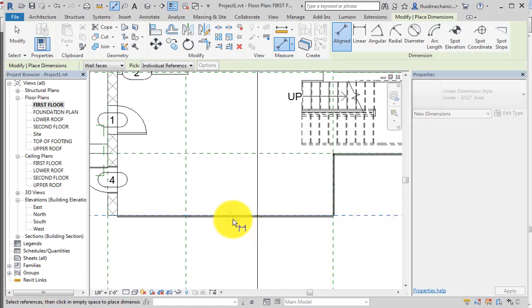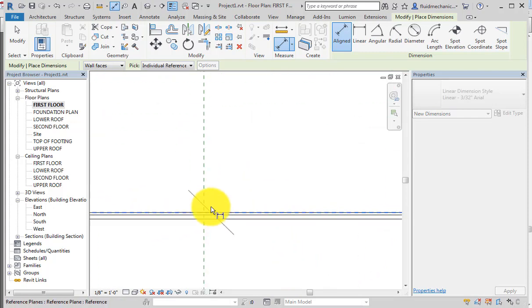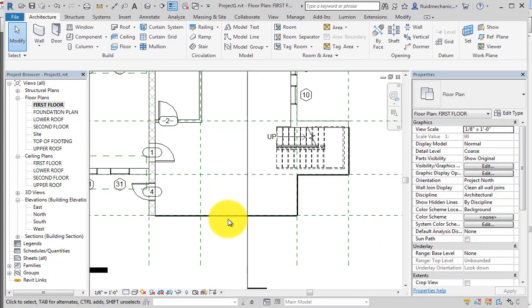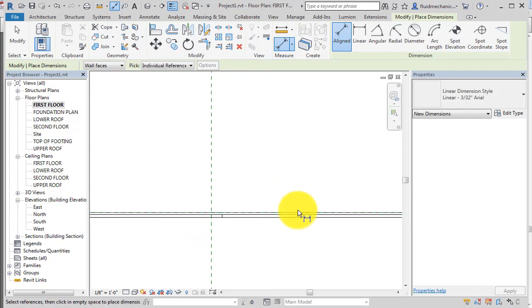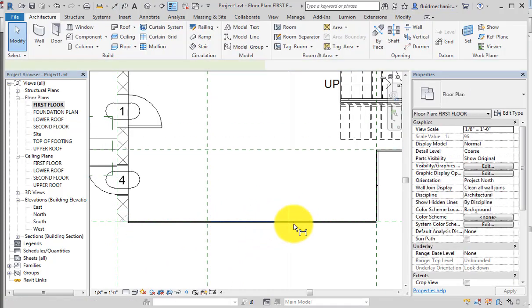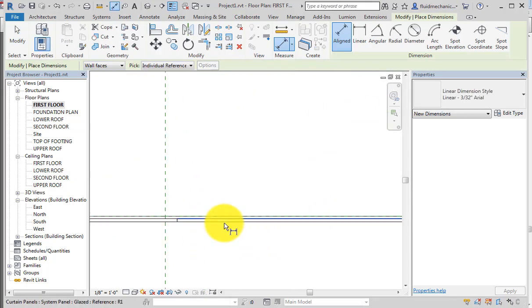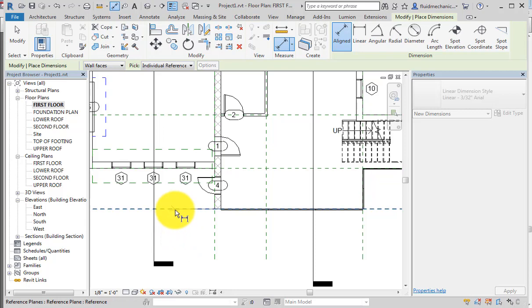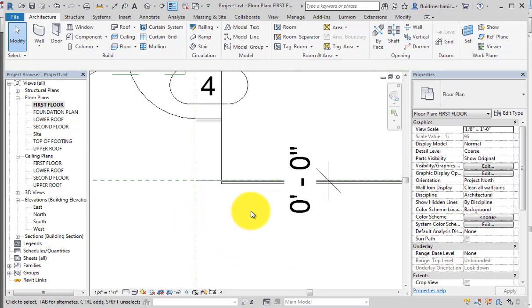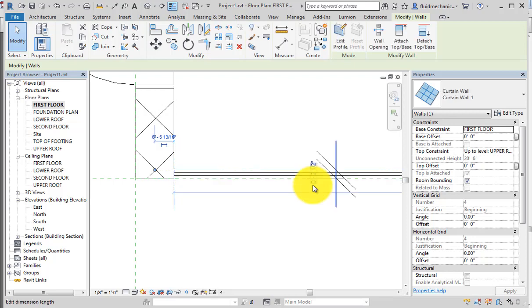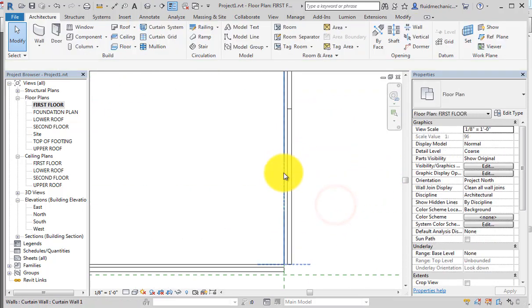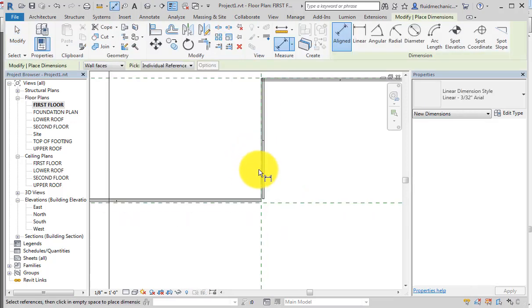Use the Dimension command to measure from the reference plane to the curtain grid. To identify the curtain grid, use the Tab key to cycle through elements and select it. The current dimension shows 0 feet 0 inches — select the curtain wall and change the dimension to 2.5 inches, so the curtain wall moves 2.5 inches inside to the reference plane.